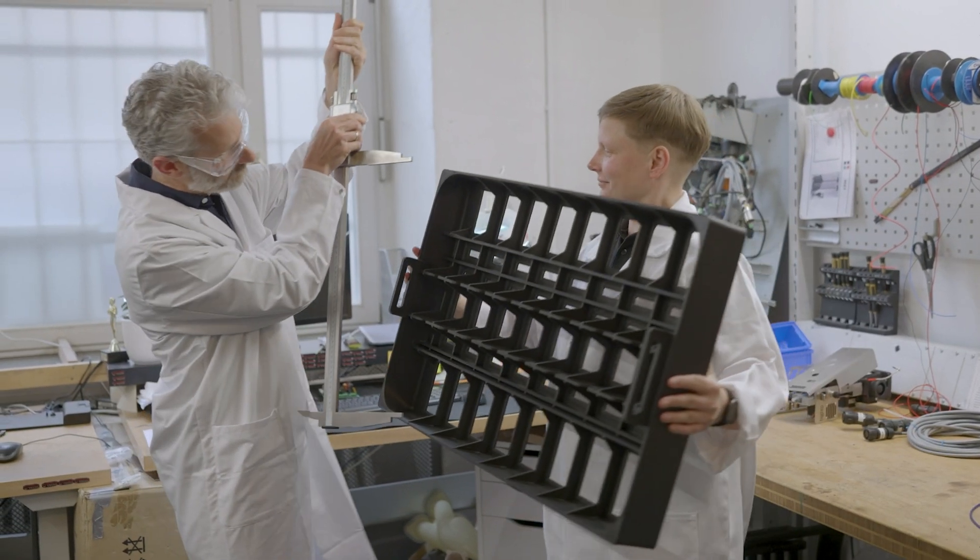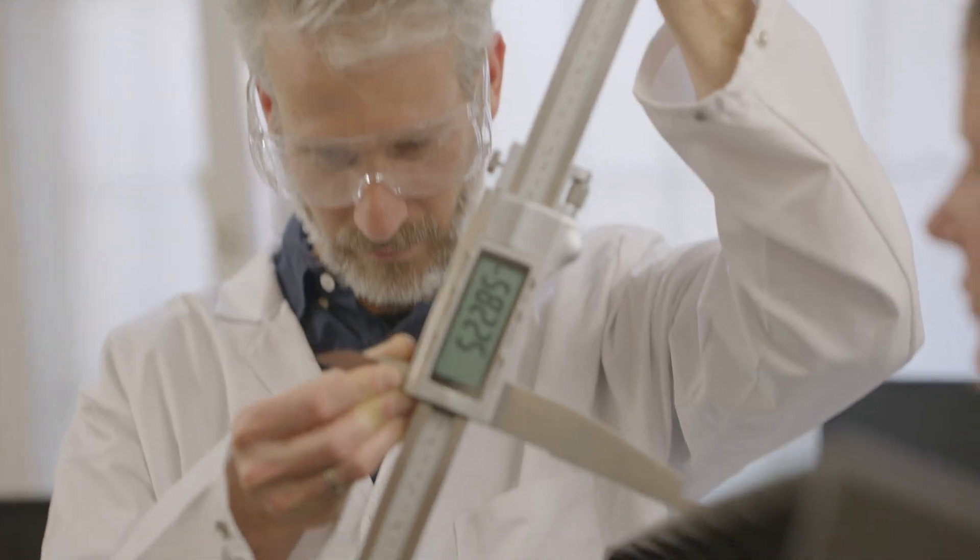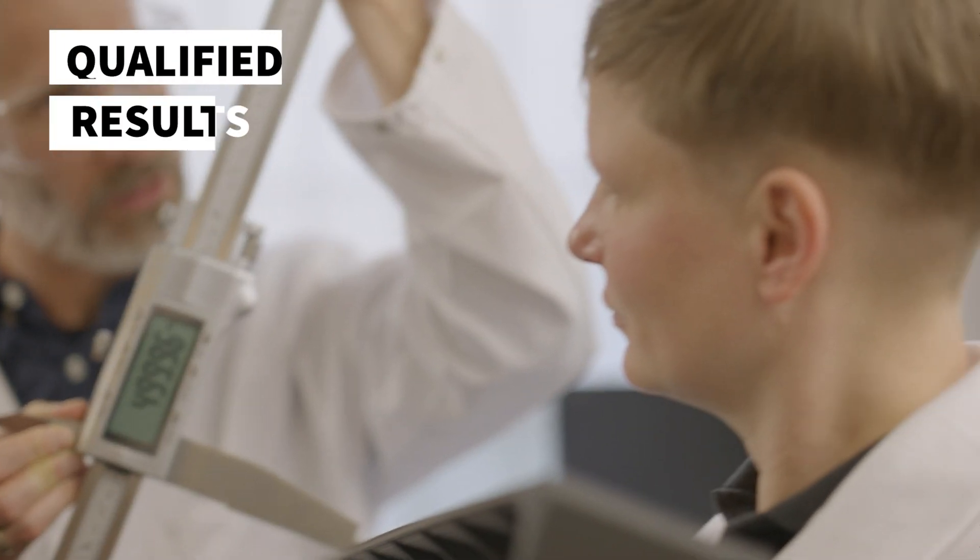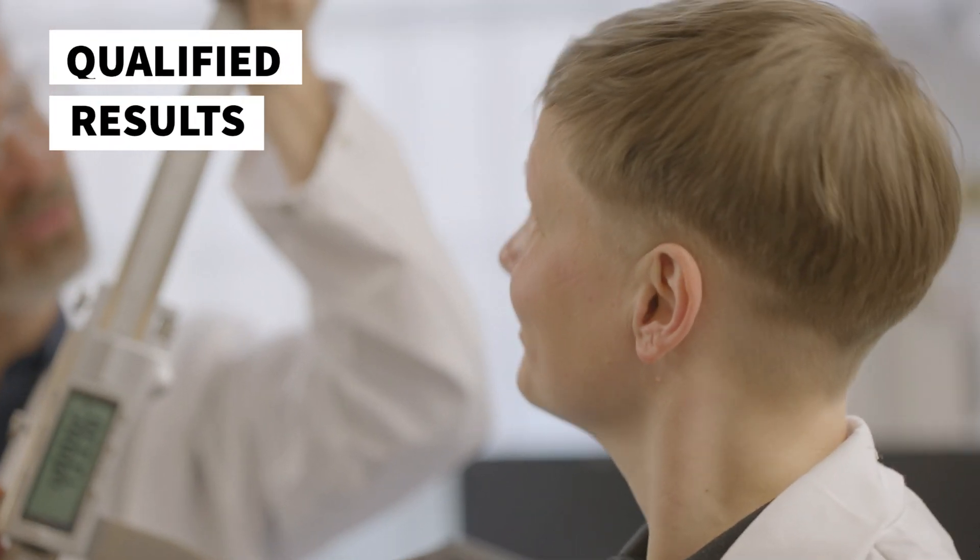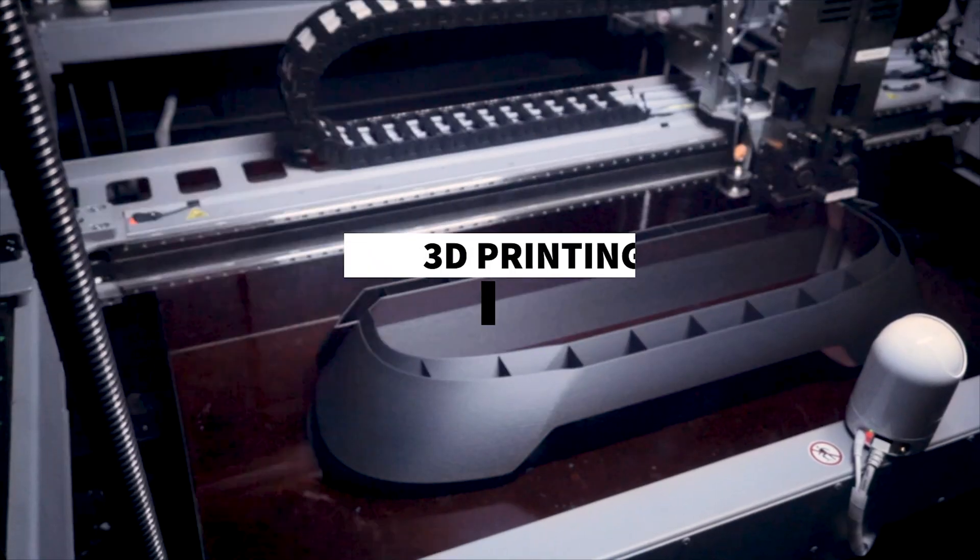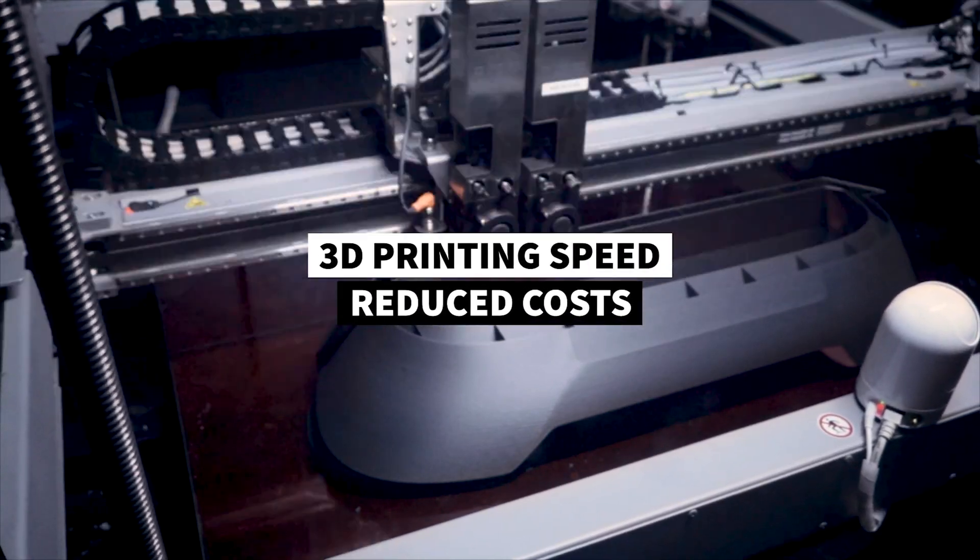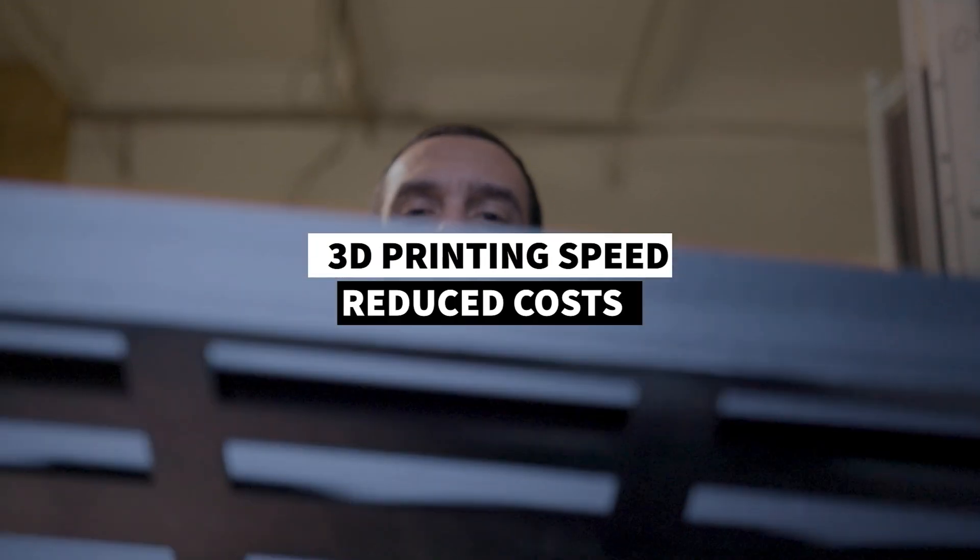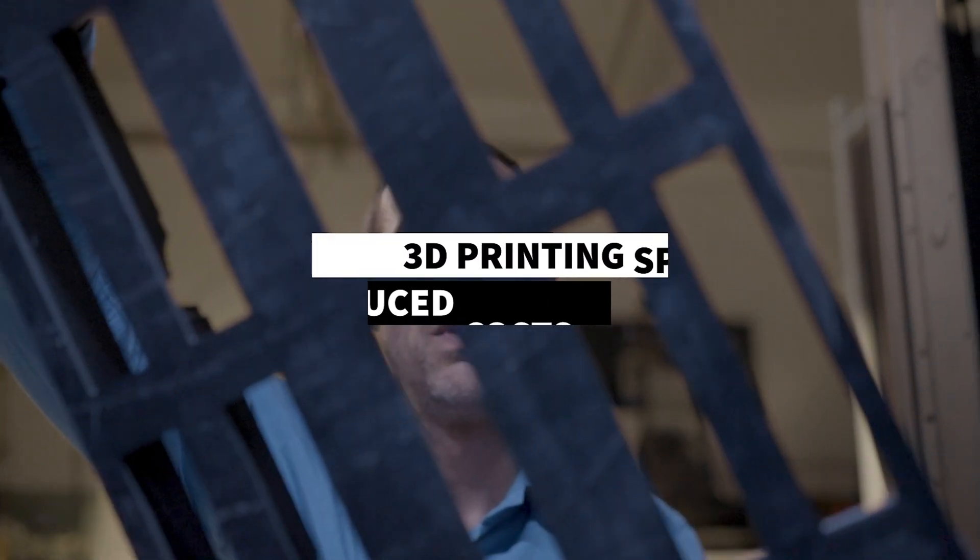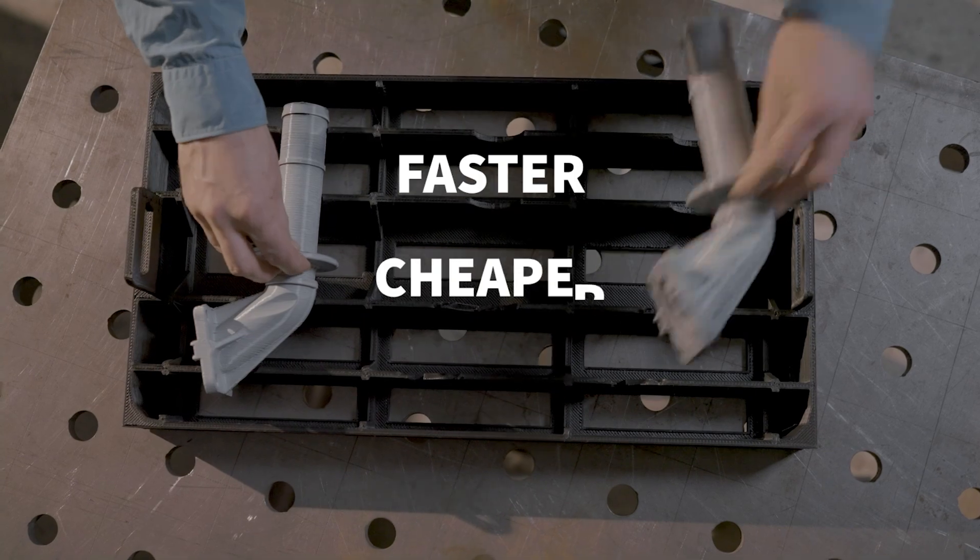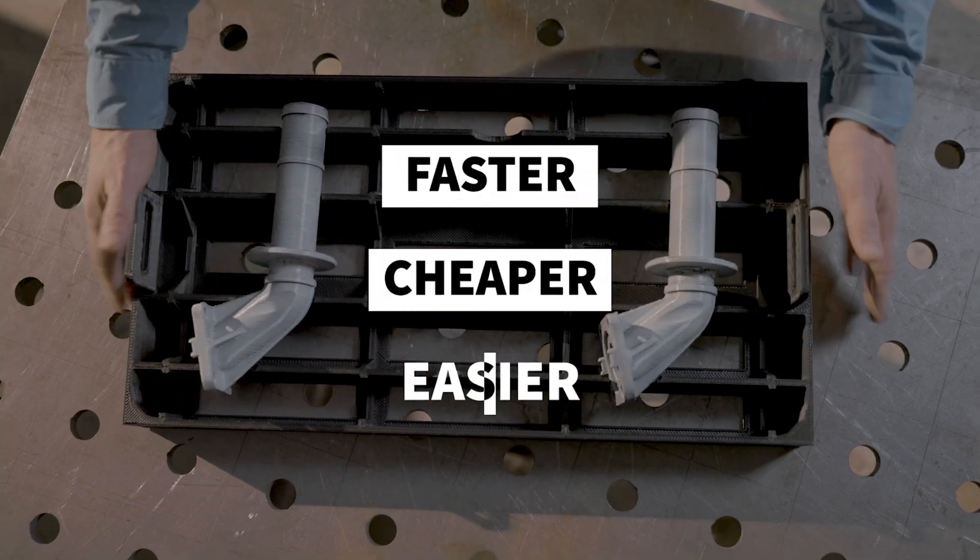Most importantly, BigRep engineering experts qualify the results. Plus it's optimized for 3D printing speed and reduced costs. Get the parts you need, faster, cheaper, and easier than ever.